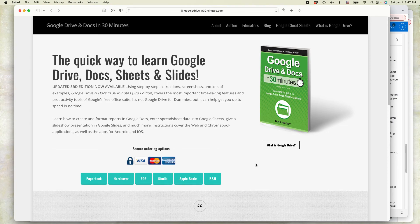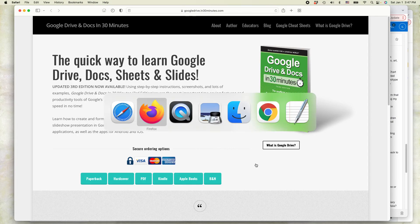Hi, everybody. This is Ian Lamont, author of Google Drive and Docs in 30 Minutes and the publisher of In 30 Minutes guides. Today I have a fantastic trick to show you — basically how to take text in a photograph and convert it to Google Docs. Let's get started.